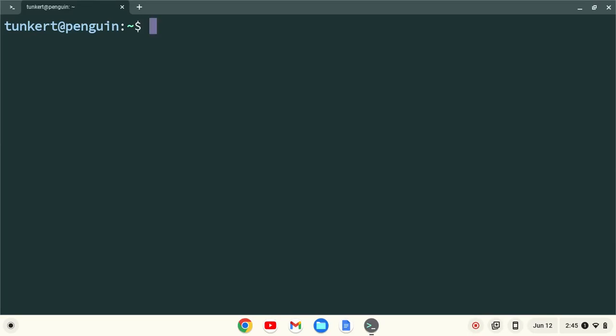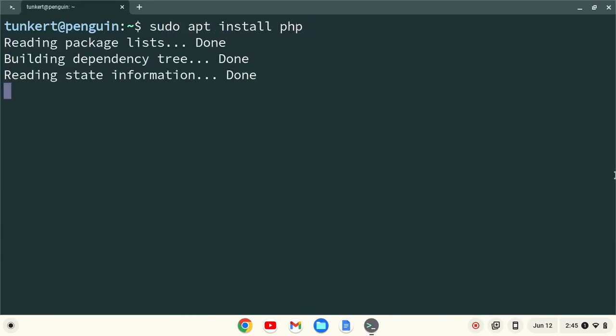Okay, now that we've installed Linux, we can go ahead and install PHP. To do that, we'll type sudo apt install php, and hit enter.